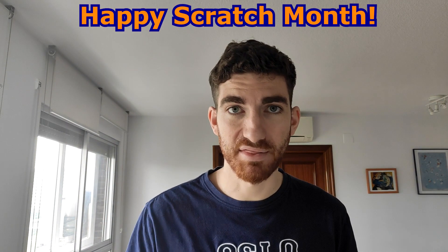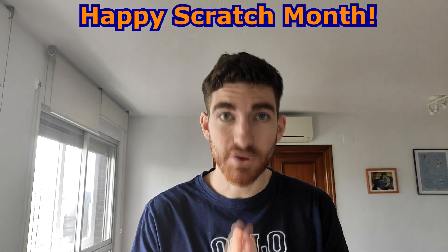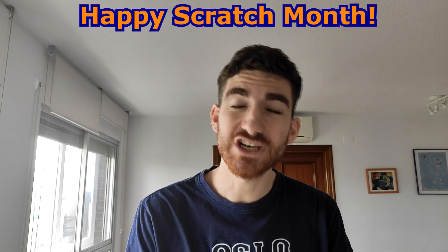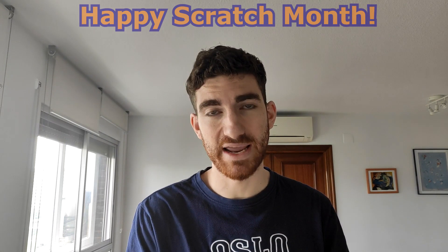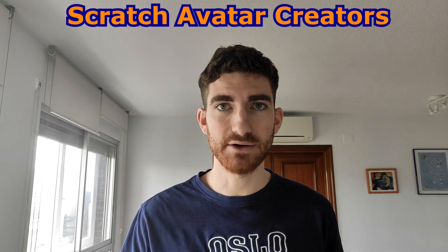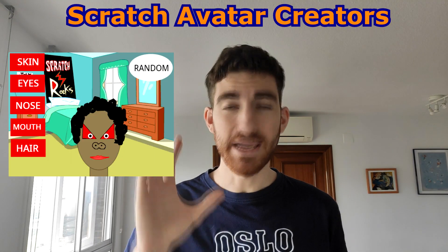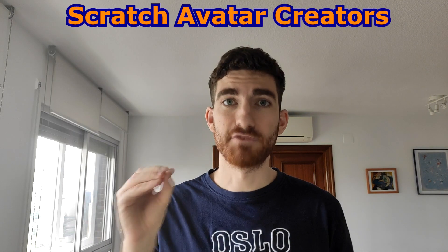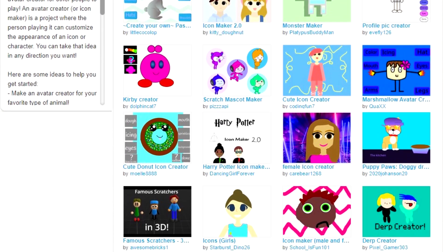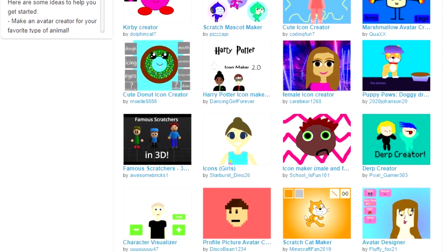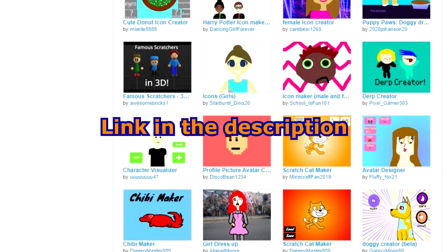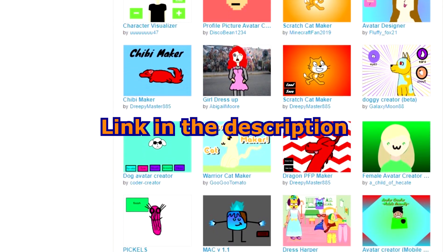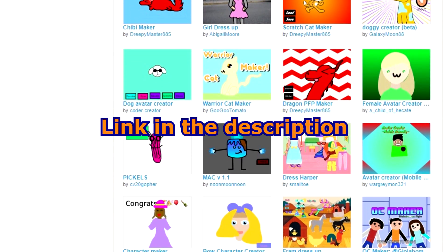Hi everybody, welcome back! This month is Scratch month, which means they're going to be proposing some projects every week. The three projects we have for this week were very interesting, and I've chosen one called Scratch Avatar Creators that I'm going to teach you how to do. They've also created some studios where all Scratchers are uploading their projects, so you can access them and see how interesting those projects are. Okay, so let's get started.